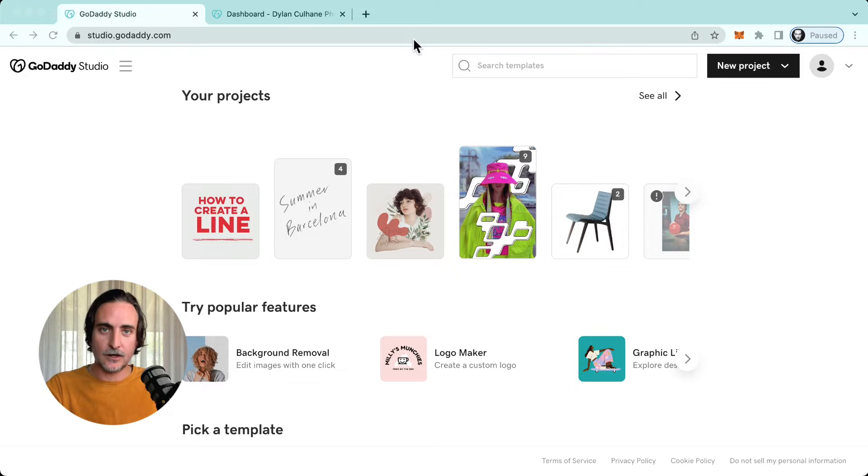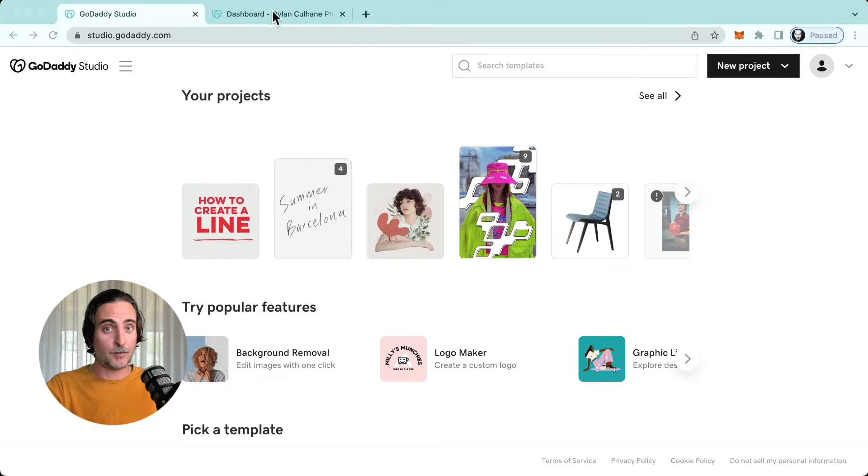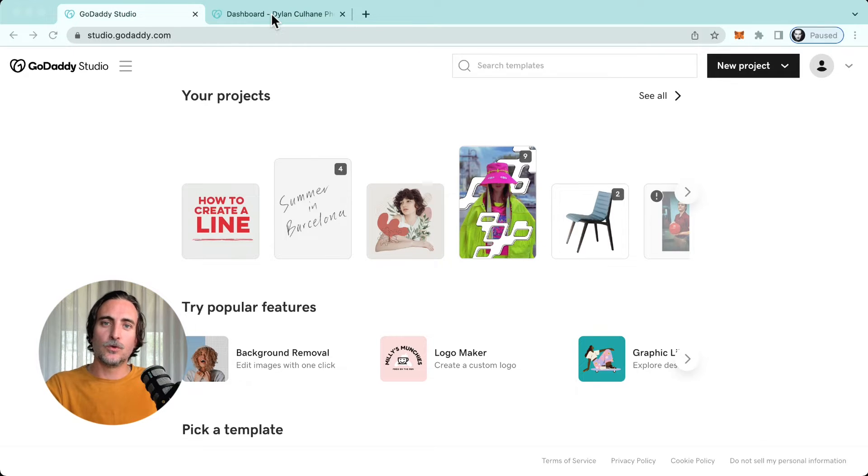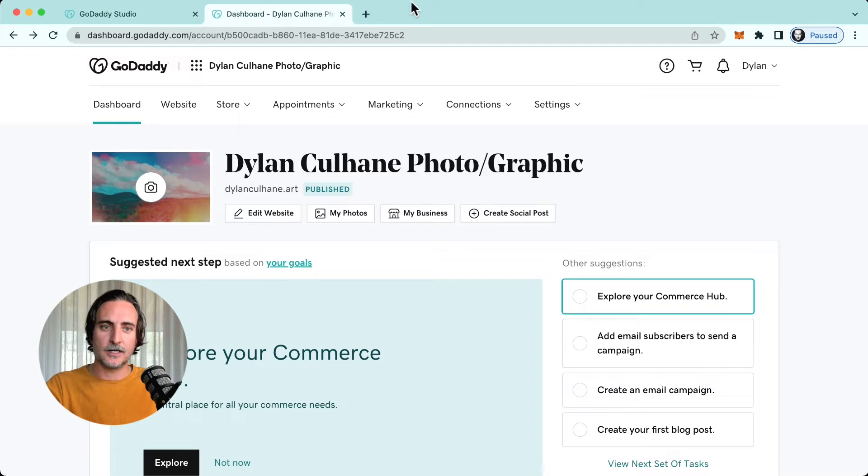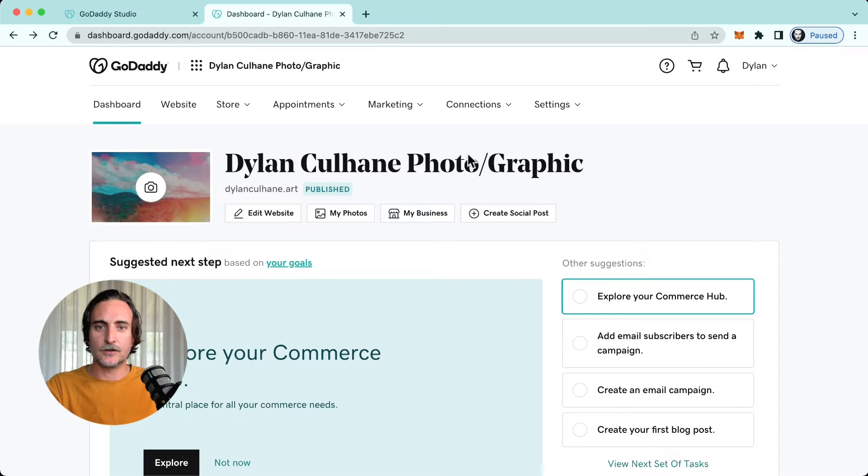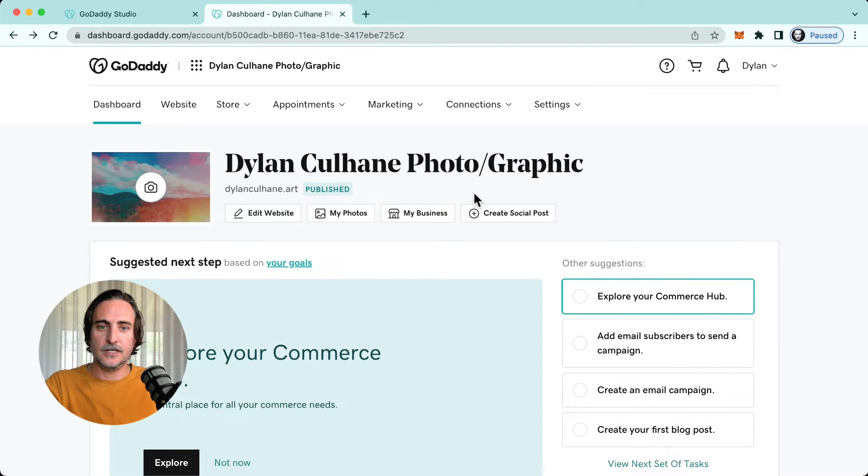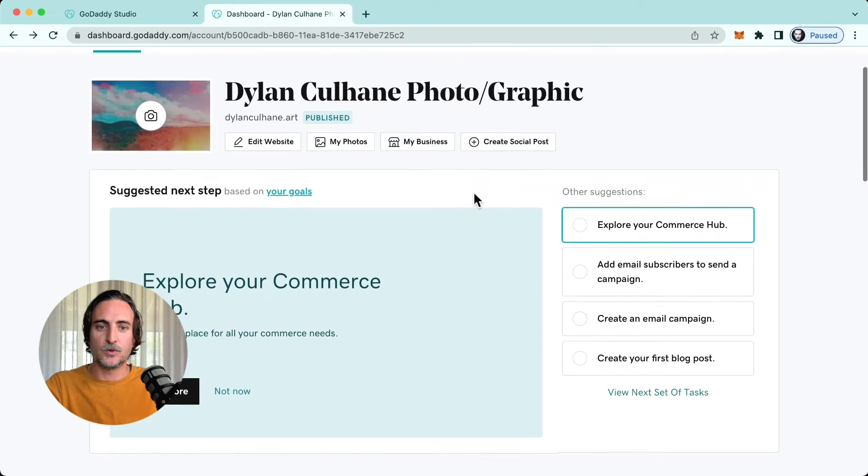So that brings me on to how to get started, and there are a couple of ways. If you've unlocked your websites and marketing account, then you can log in via GoDaddy.com and you'll see here on your dashboard.